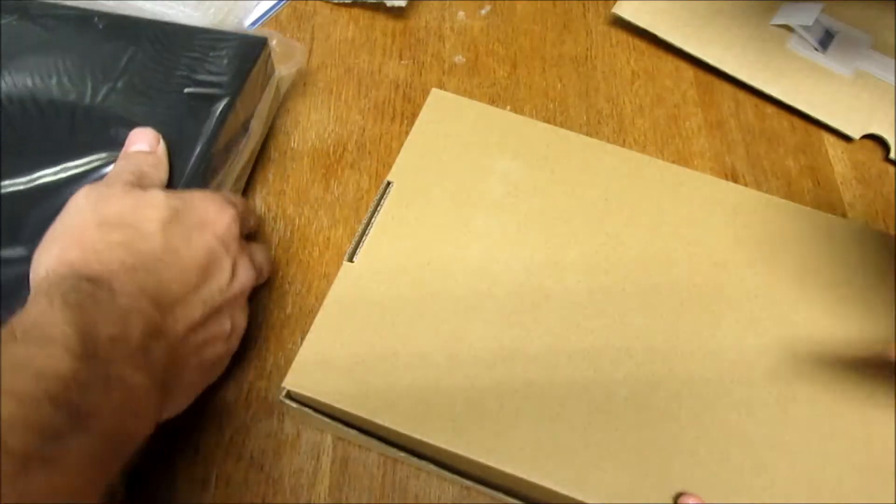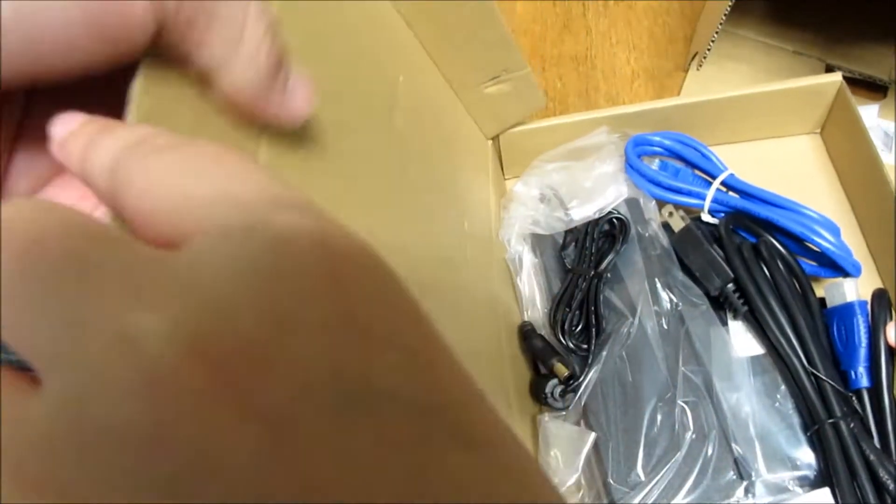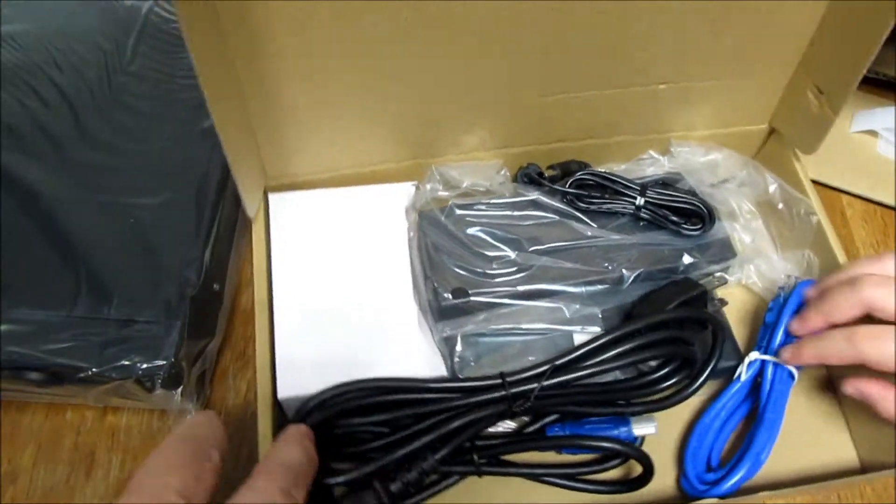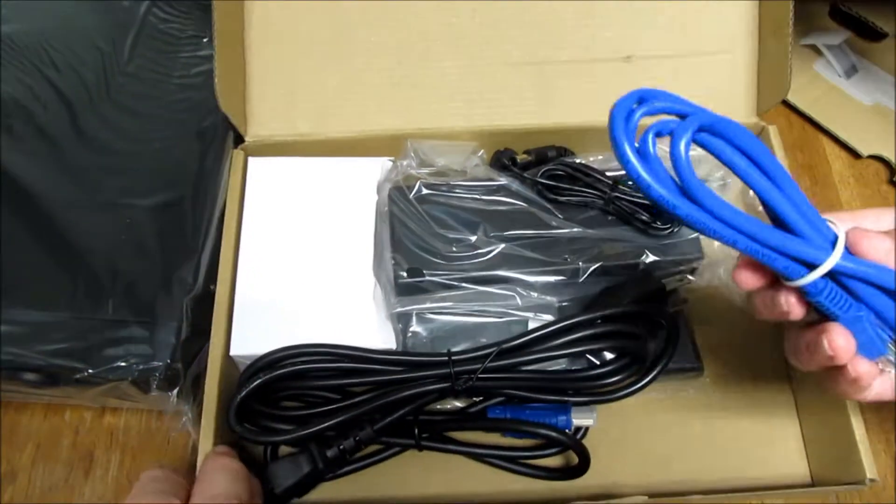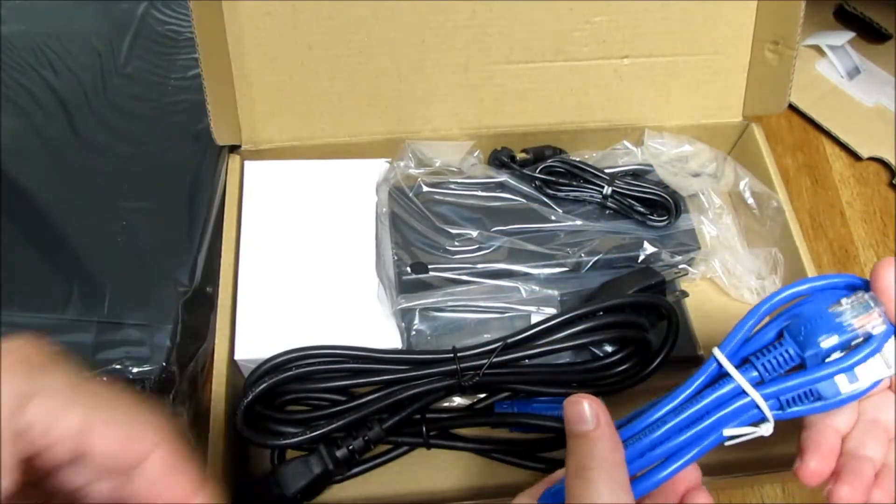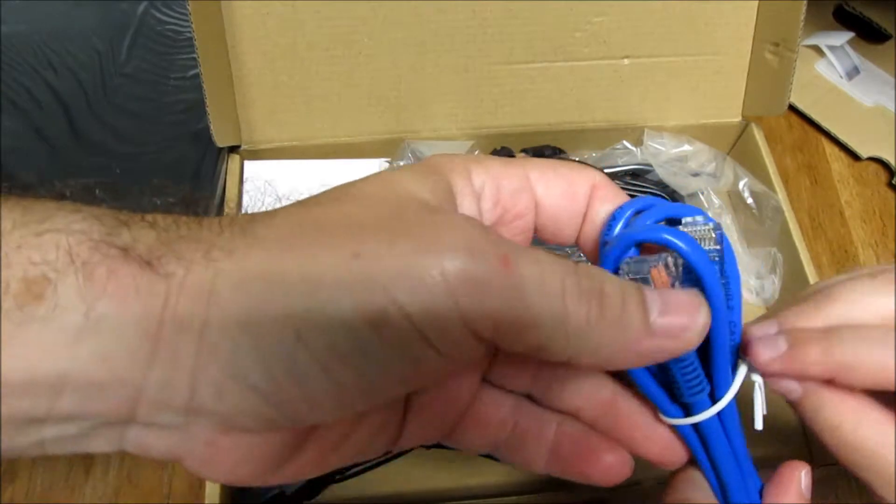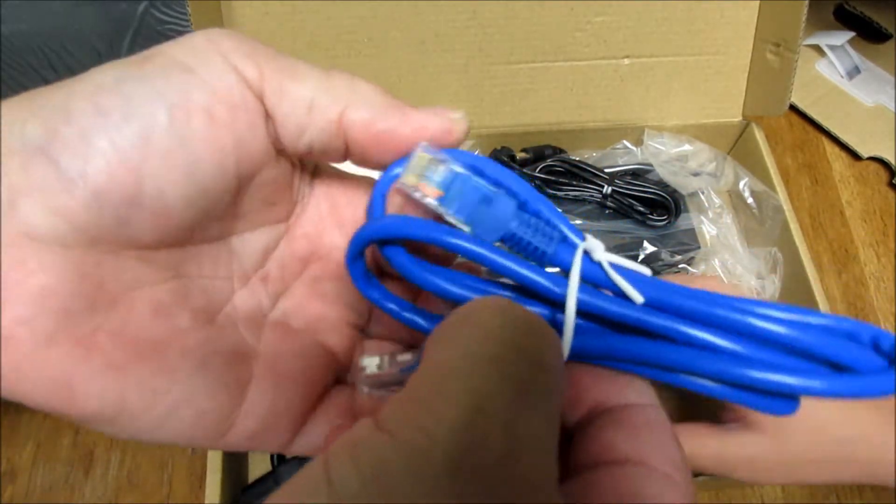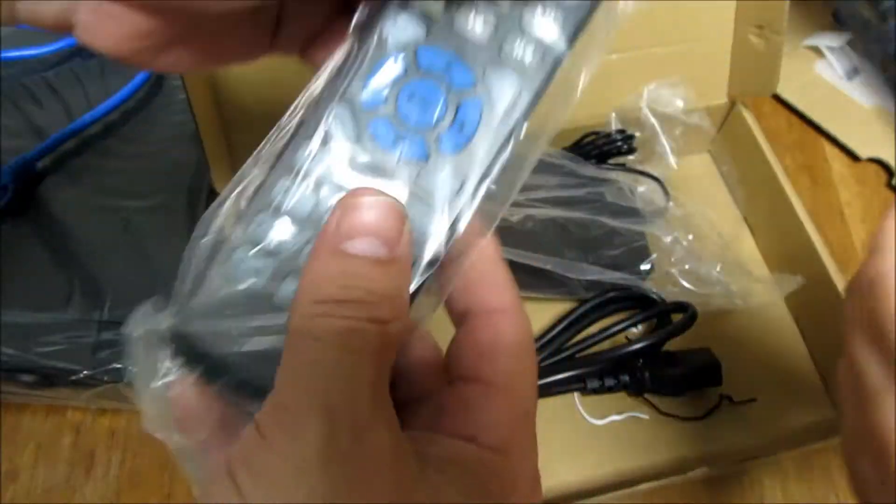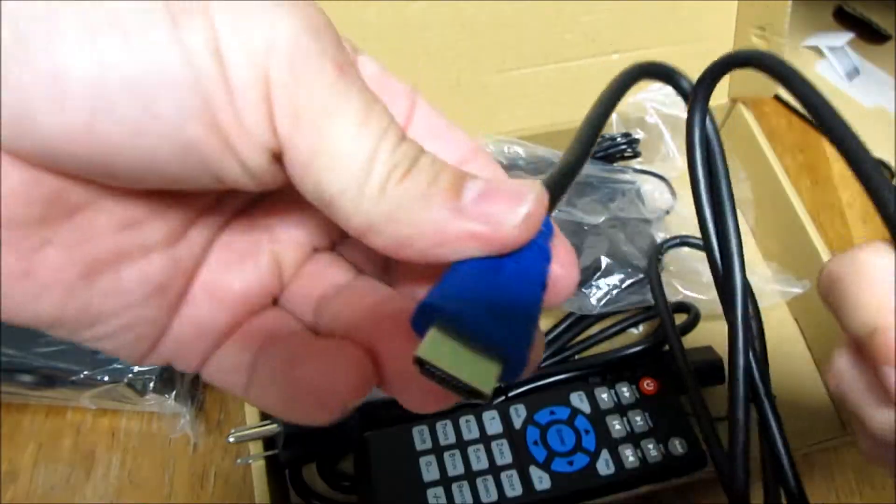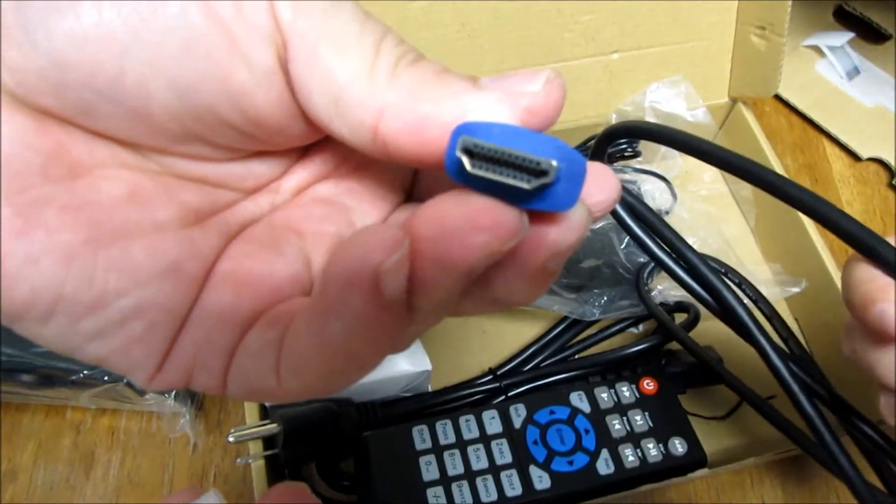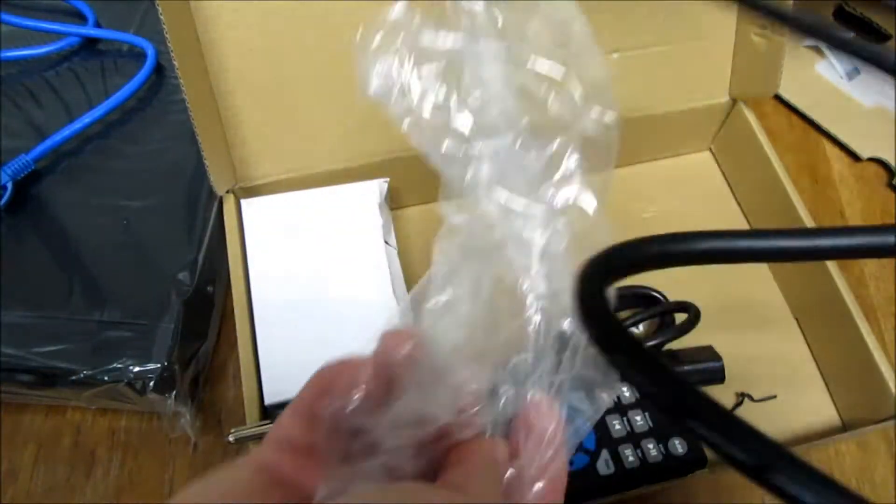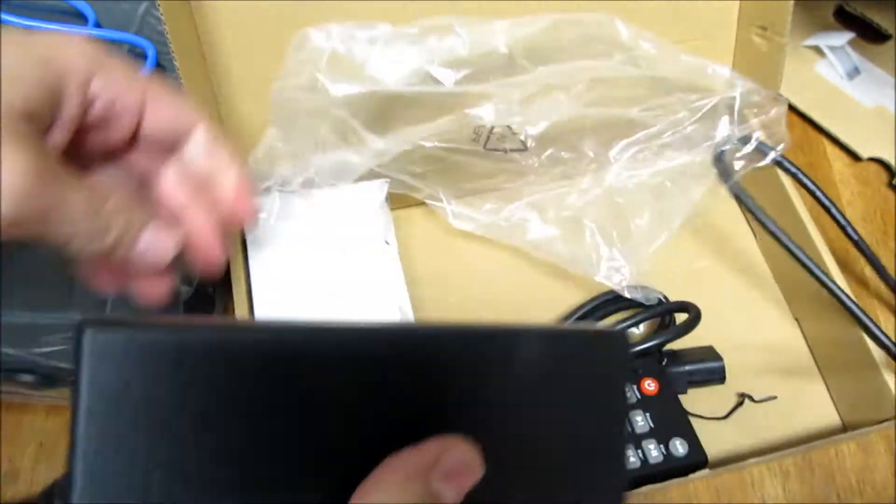Let's open this one up. There's a blue cable here for your internet. Power cable. Remote and another one, HDMI cable. And here is the power adapter.